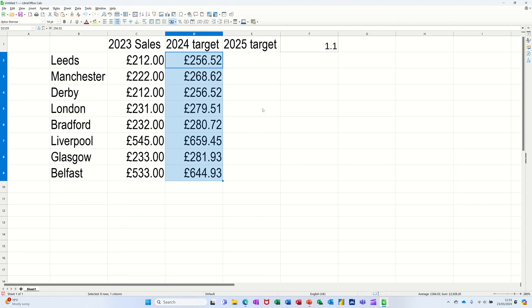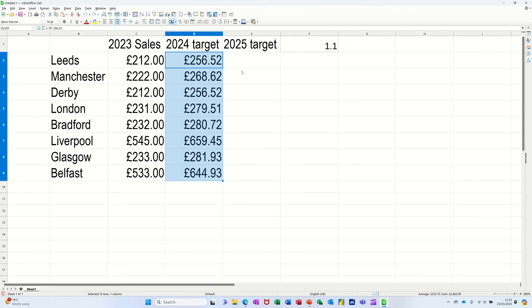So if I just undo that so it's on 233, if I redo that you can see that it's added 10% on.